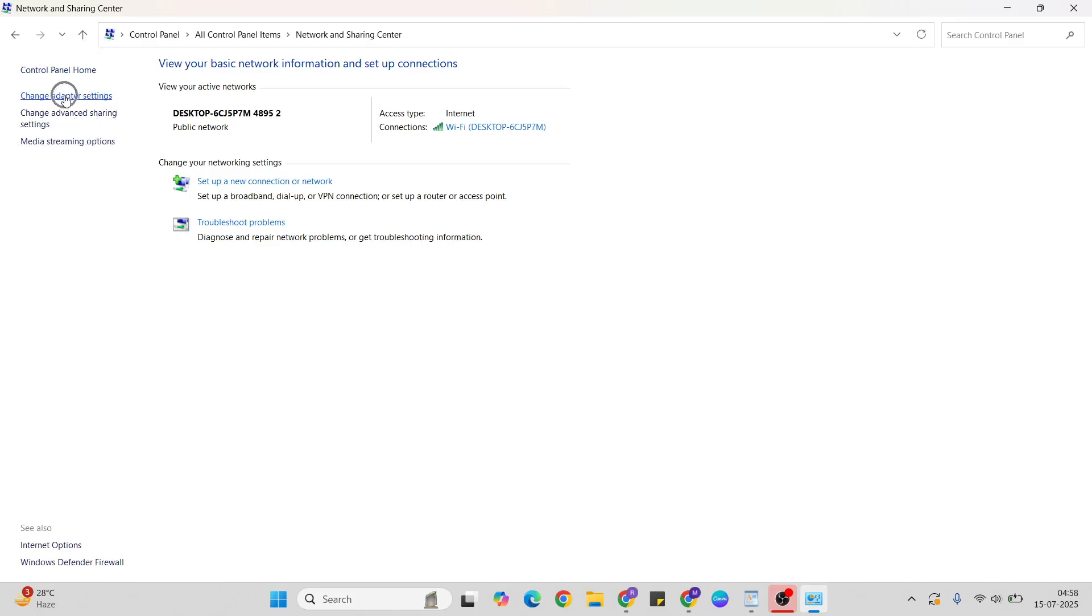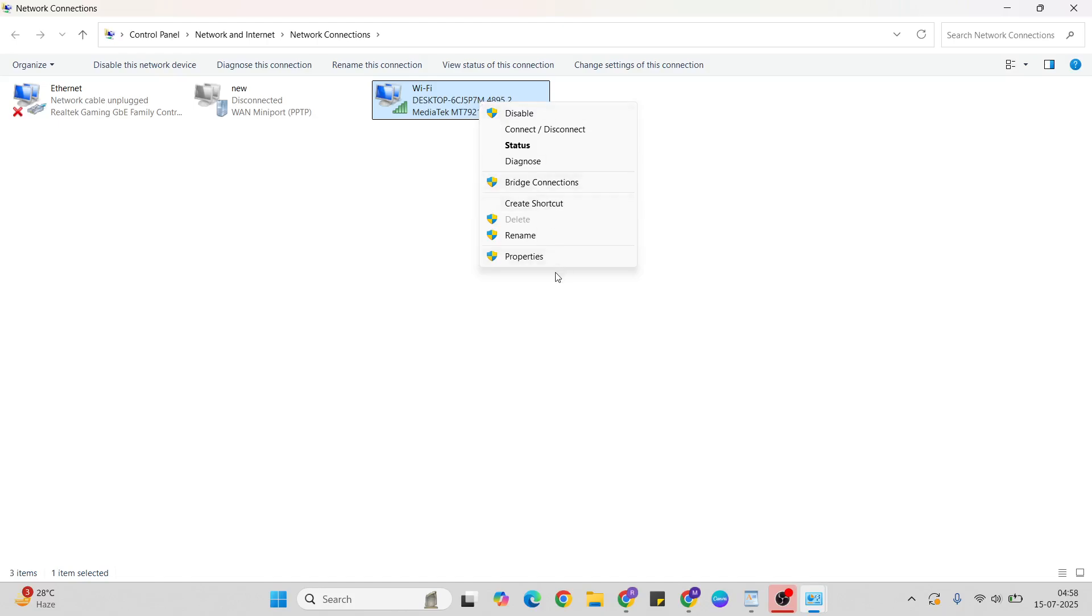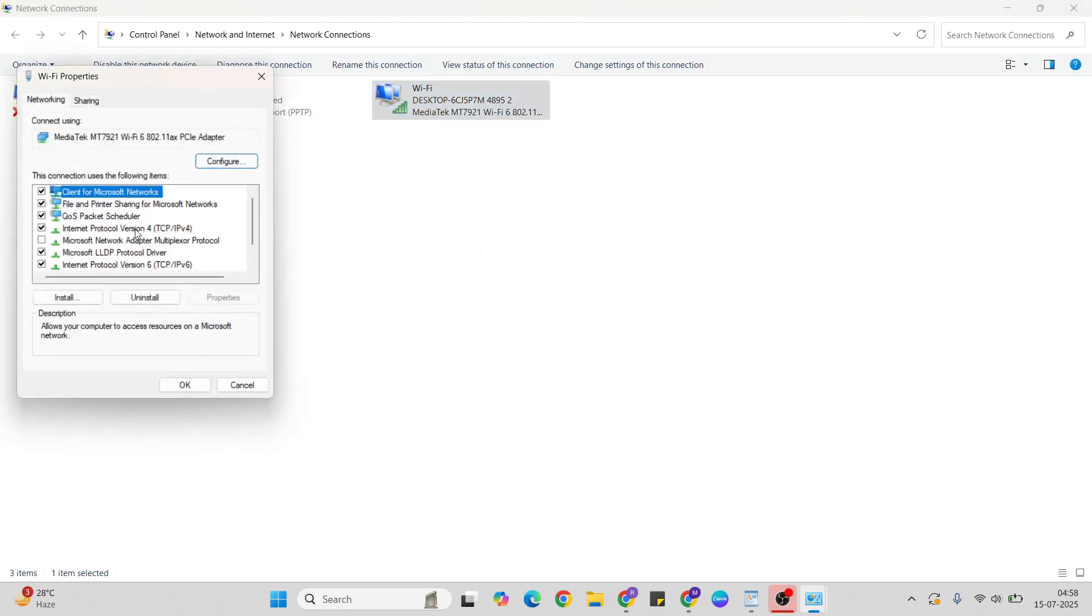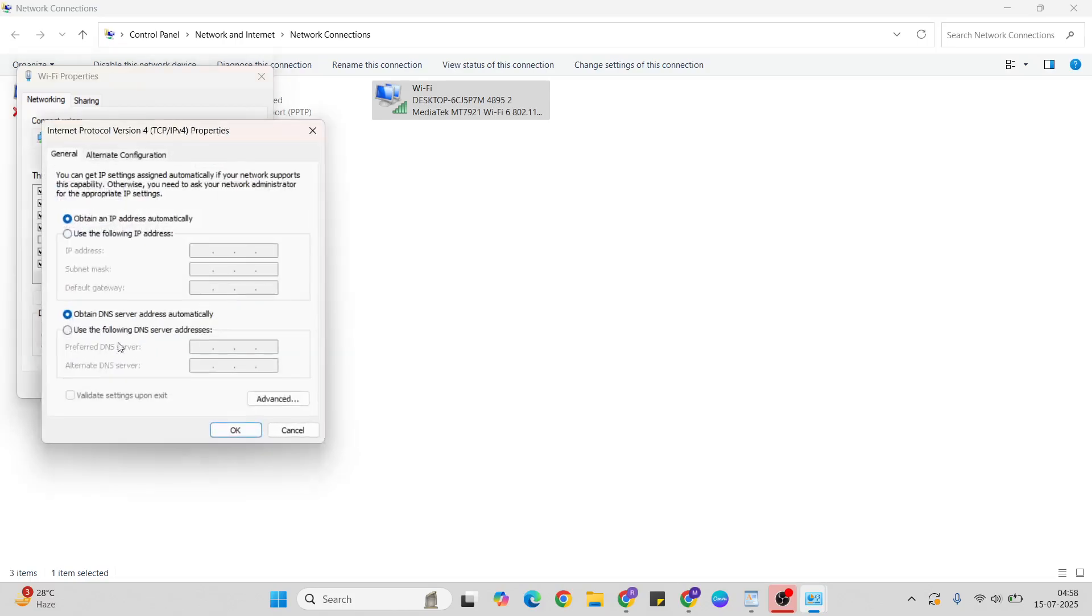Change adapter settings. Select your connected adapter, then right-click and click properties. Select Internet Protocol Version 4, then click properties again. For DNS server address, enter 8.8.8.8, and below, enter 8.8.4.4.